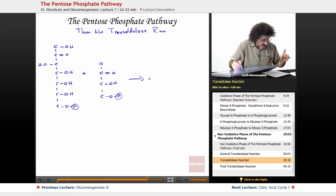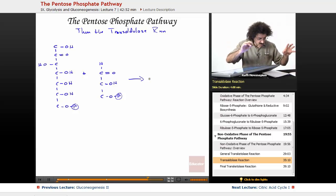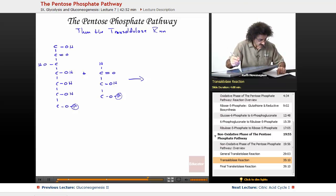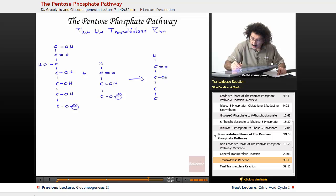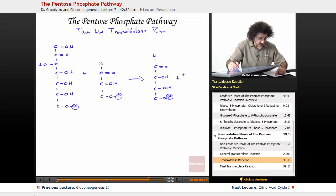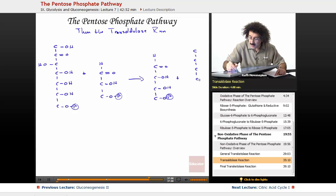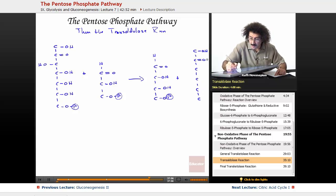So what it's going to form is the following. We've got one, two, three, four — that's that — OH, OH, OP. And then plus our fructose-6-phosphate, which is going to be six-carbon: one, two, three, four, five, and six. OH, carbonyl, OH, OH, OH, and O-phosphate.